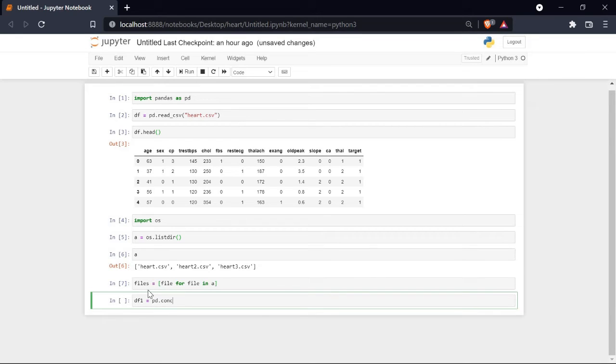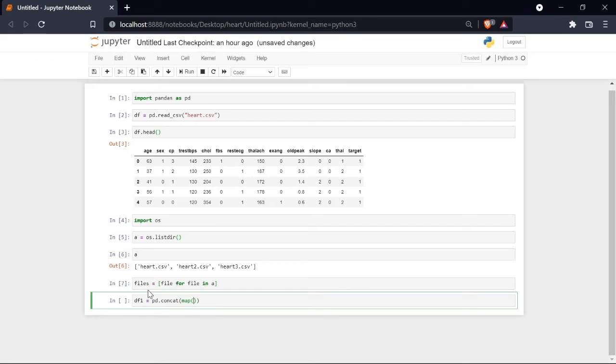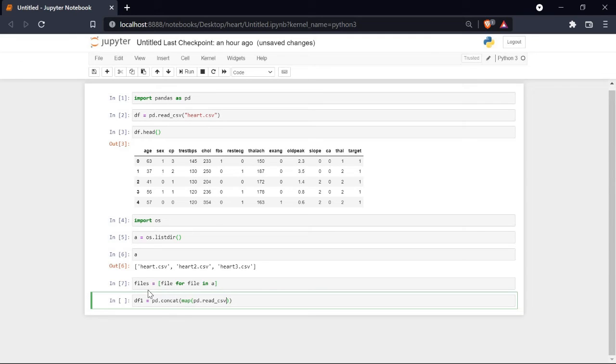Now we will use Python's map function. As all these files are in CSV format, we will use the read_csv function from pandas. Suppose if you have your files in .xlsx format, you can use the pandas read_excel function.